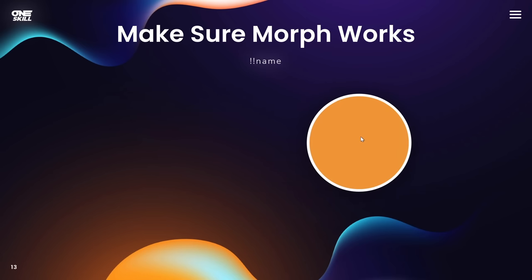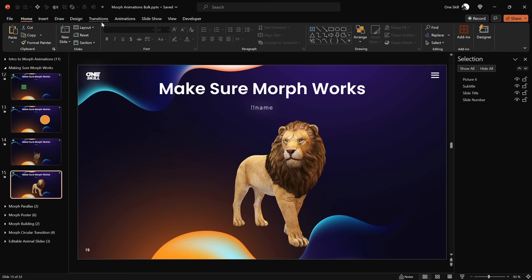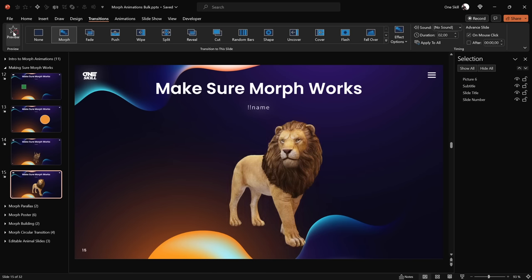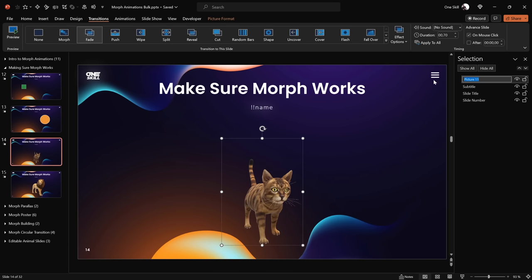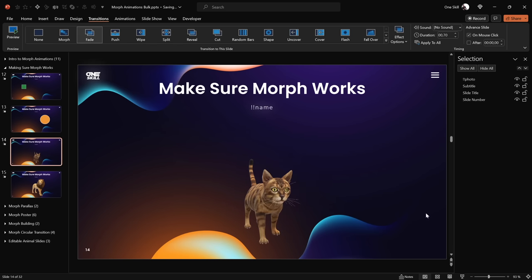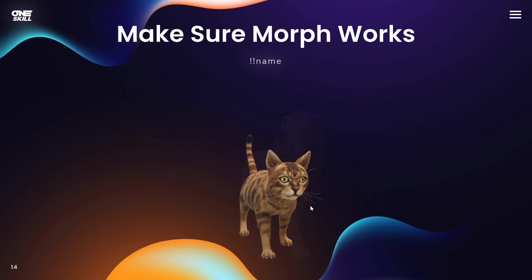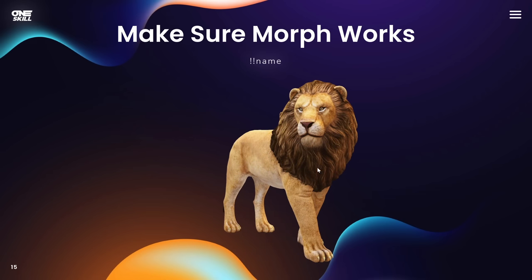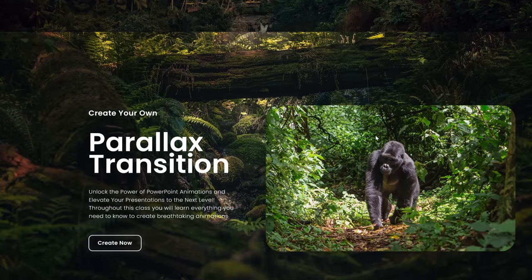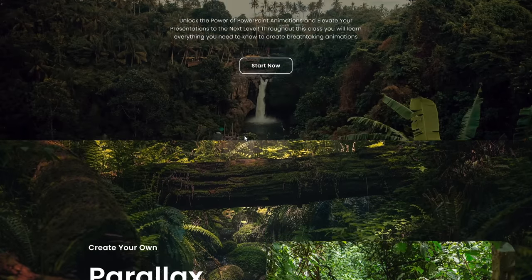Next, let's try morphing two different photos and see what happens. We have a picture of a cat on one slide and a picture of a lion on the next slide. Morph Transition is activated, but we're getting a fade animation, which means we need the same name. Let's rename the cat photo to '!!photo', then use the same name for the lion photo on the next slide. Now the cat is actually morphing into a lion — that's awesome! Remember: if you have two different objects and you'd like to morph them, make sure they share the same name starting with double exclamation marks. That's all for this lesson — in the next one, we'll create a wonderful parallax transition using Morph Transition.